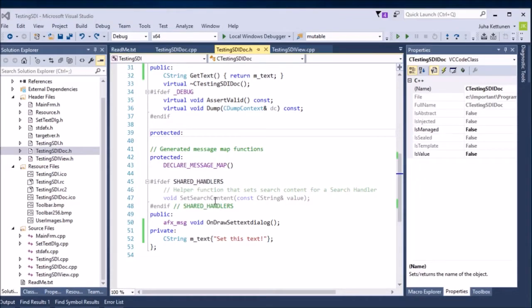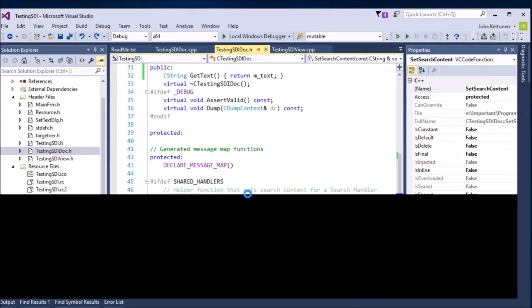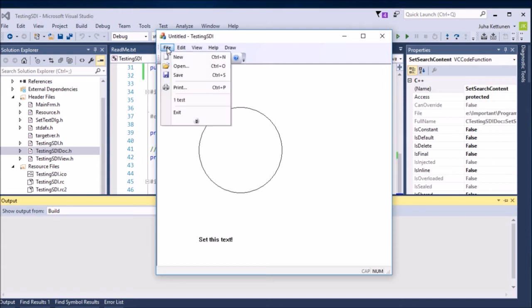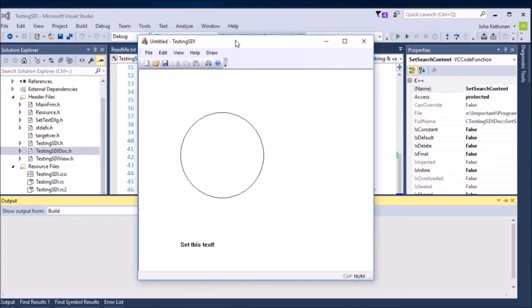Hello, and in this video we will continue developing the program we made in the last video to be more like a real program. In a real program we want to be able to save, open, and create new documents. So let's learn how to add these basic MFC functionalities to make this a full program.